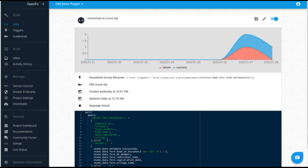And so for this scenario, what we've done is we've set up just a sample job here where we're connecting CommCare to this Azure SQL database. And you can see that we'll be inserting a household record into Azure every time we get a household survey coming in from CommCare.